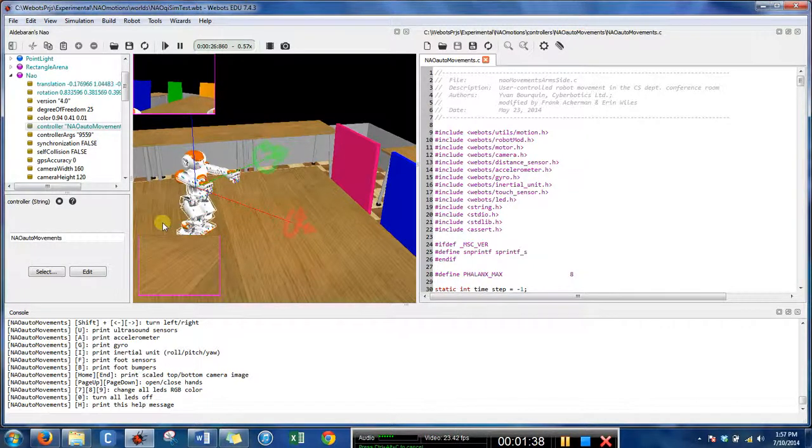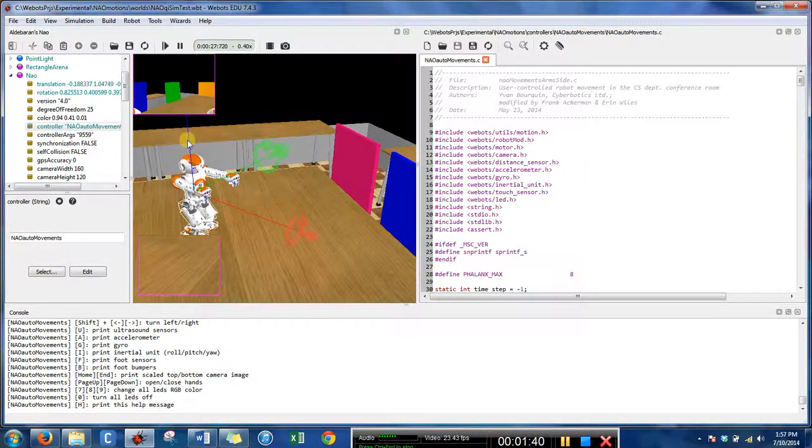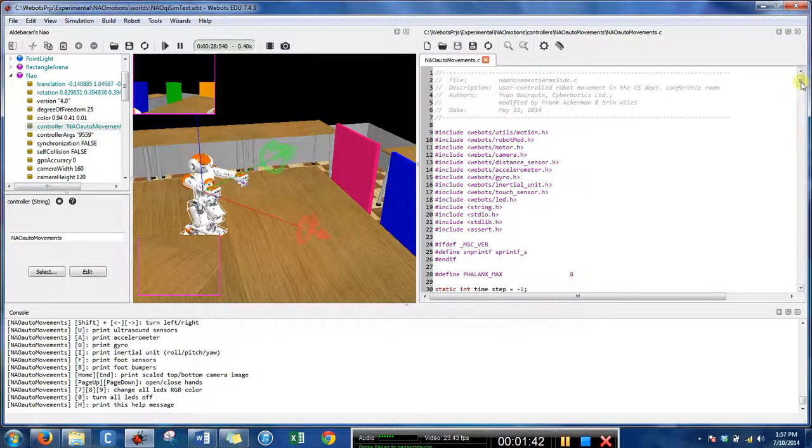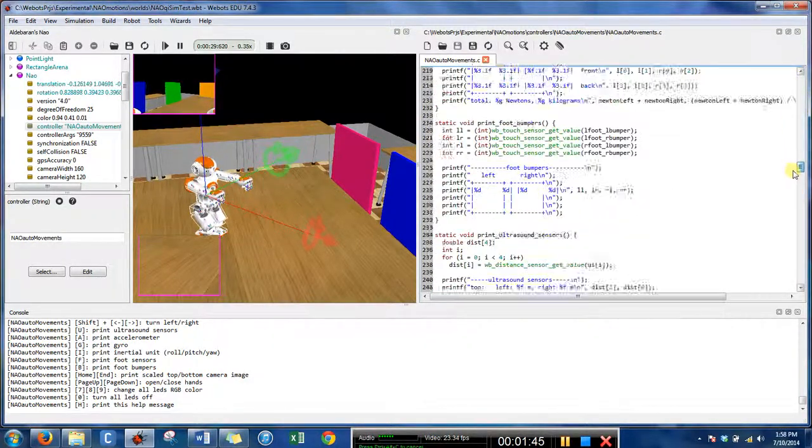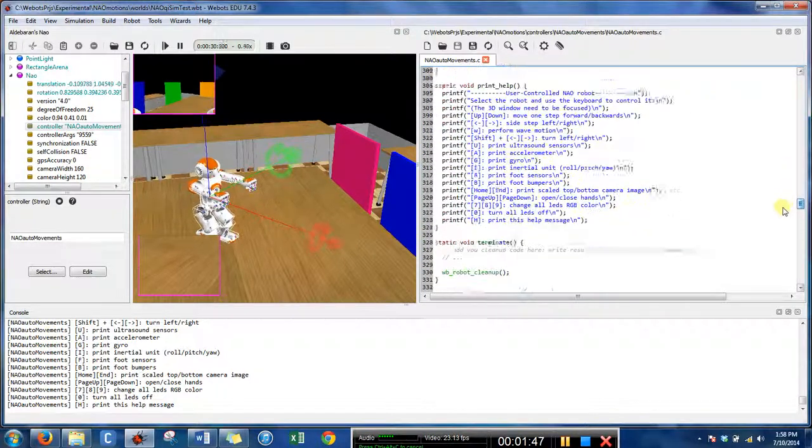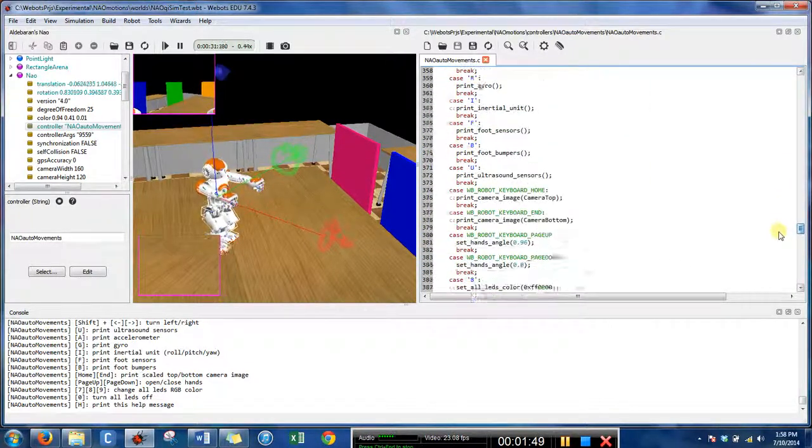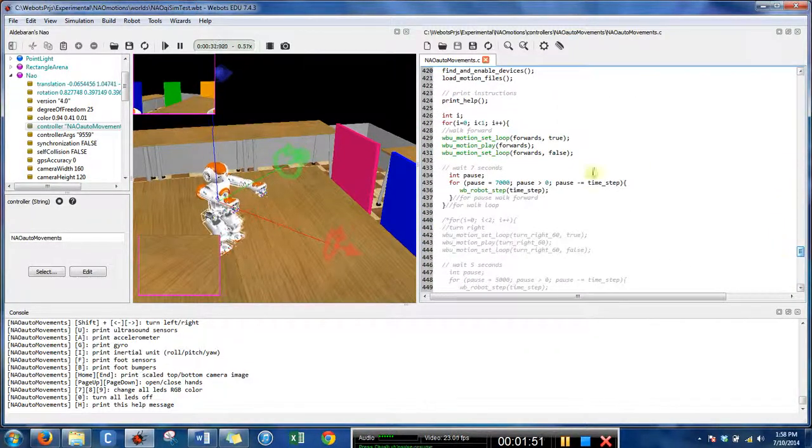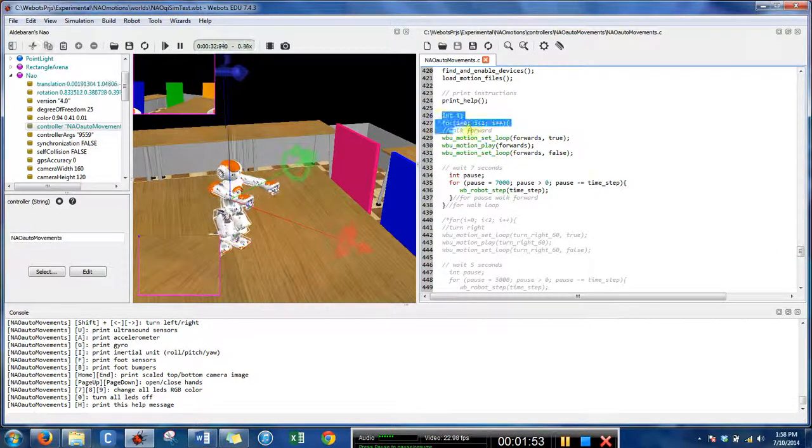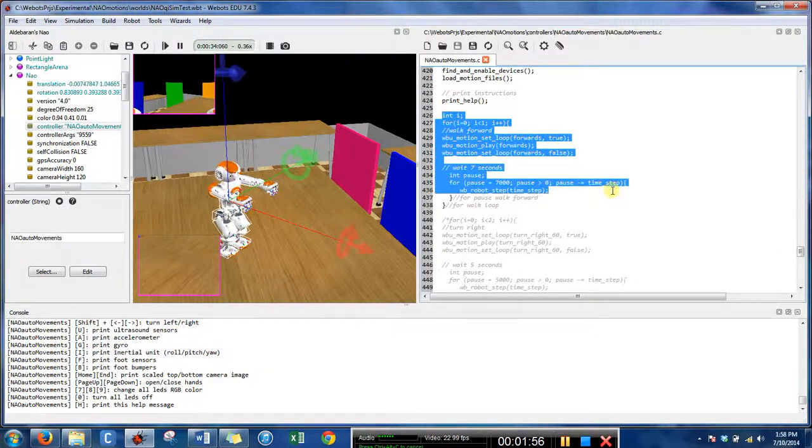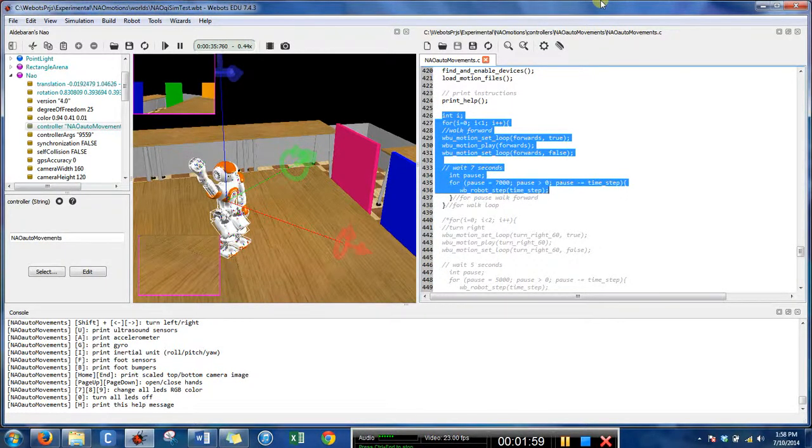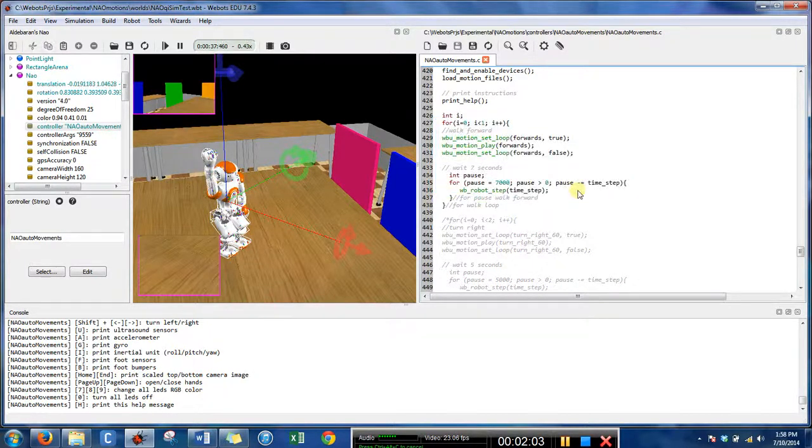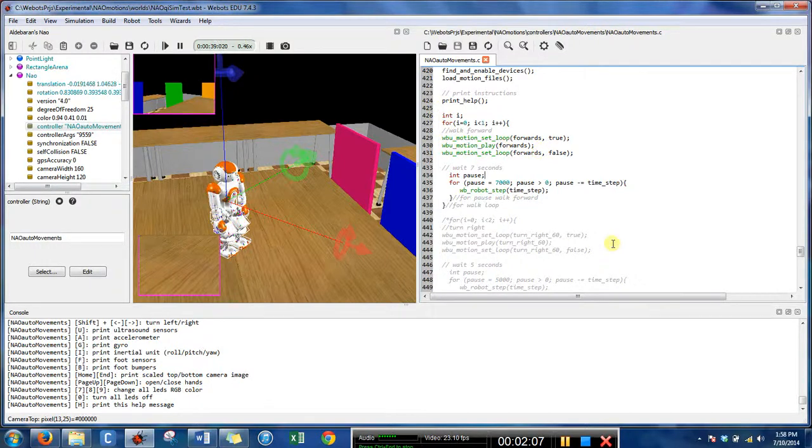And I'll show you where that happens in the code. It's quite a long piece of code, it's in C. So I just have a for loop that NAO will pause, he'll walk forward, and then he pauses. This pause makes it so that the action is completed, because without it he would just do all of these.